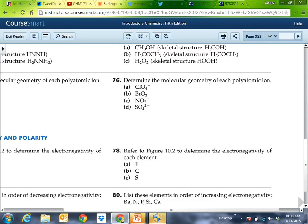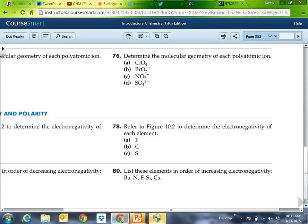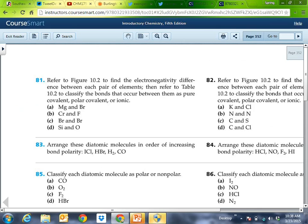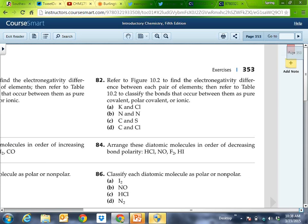Problem 78 asks for the electronegativity values for fluorine, carbon, and sulfur, and puts them in order of increasing electronegativity. You don't need to memorize these for the test — just look them up. Problem 82 has you look up atom A and atom B, calculate the delta chi — the electronegativity difference.